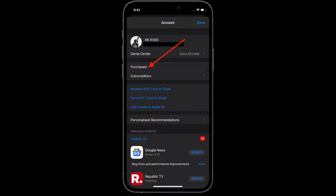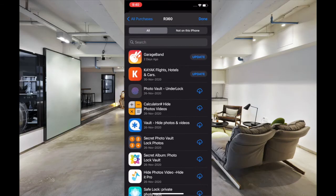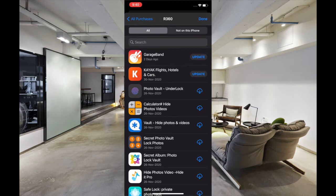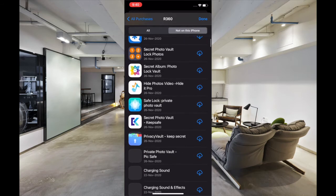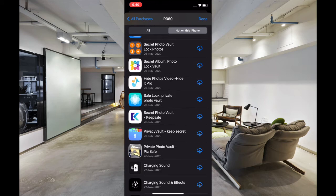Make sure that the Today tab is selected, and after that you have to tap on your profile icon at the top right corner of the screen. Then you have to tap on Purchased, and after that tap on My Purchases.